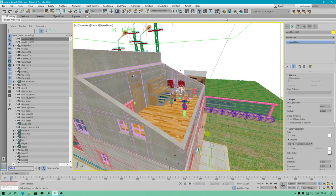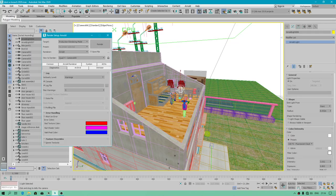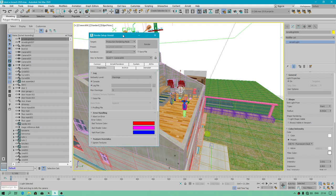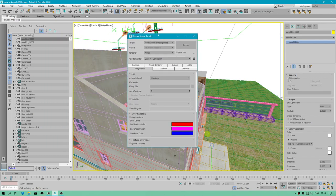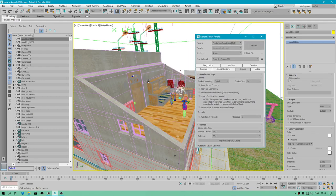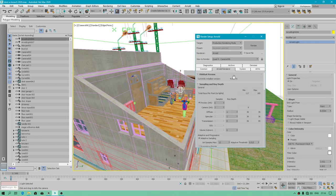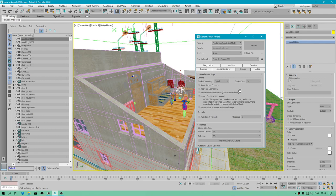Hello guys, I have two solutions for you when you use Arnold Render, because I struggled with this — what to do if the render stops. I'm using the latest Arnold Render version 4.0, which supports GPU rendering.